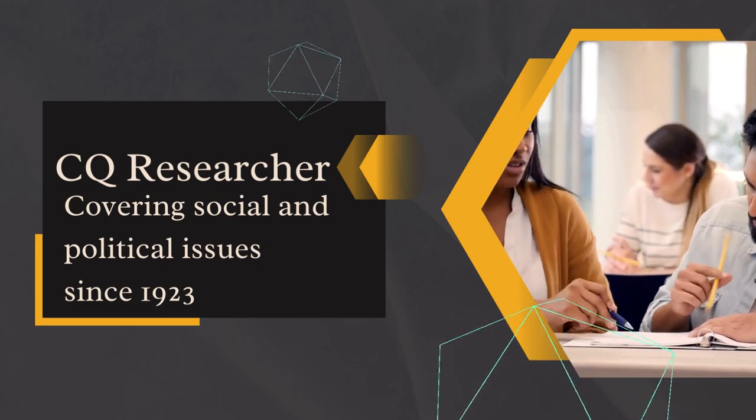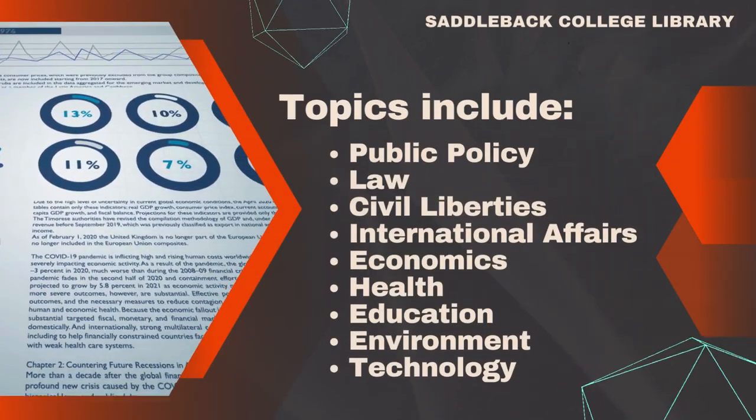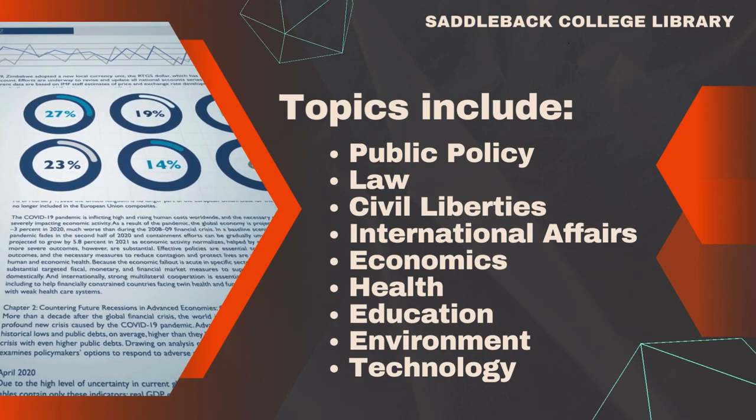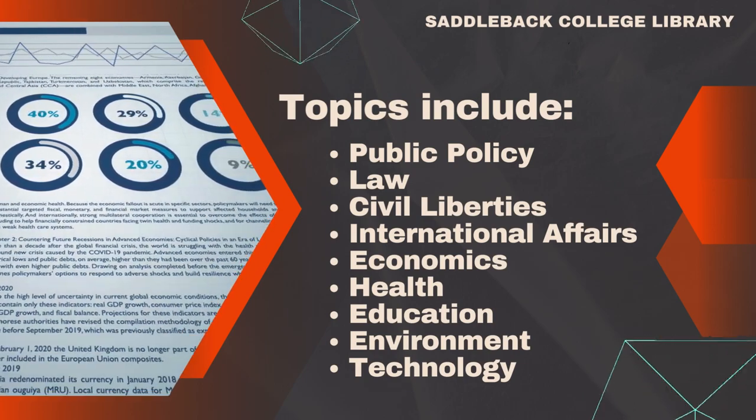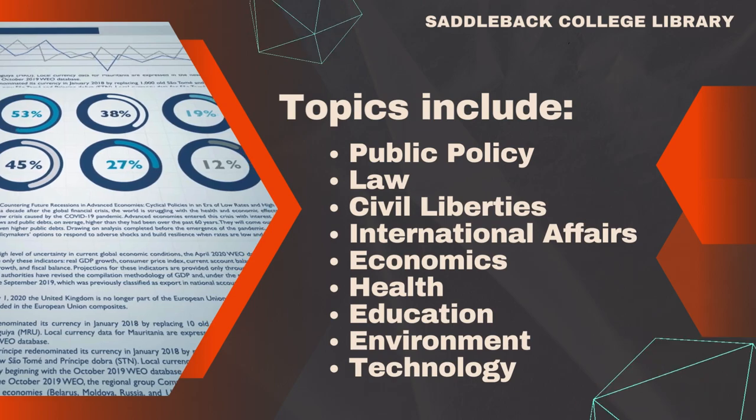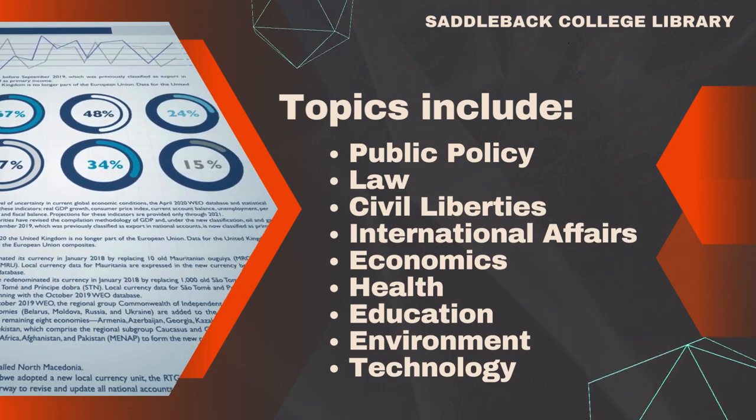covering a wide array of topics, including public policy, law, civil liberties, international affairs, economics, health, education, the environment, and technology.